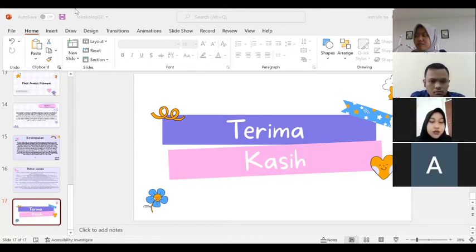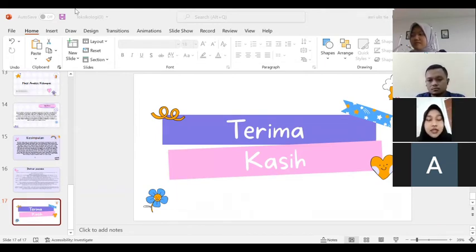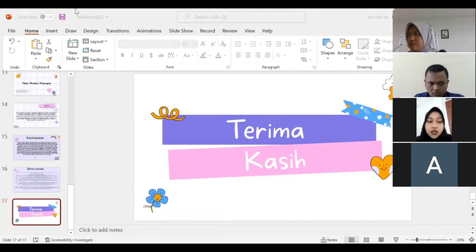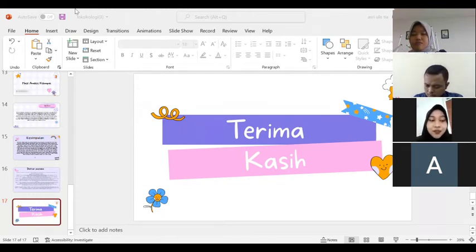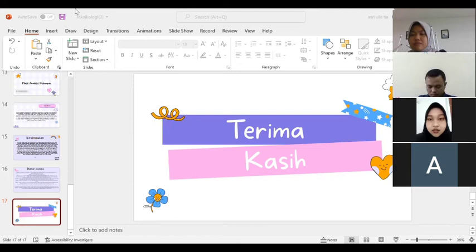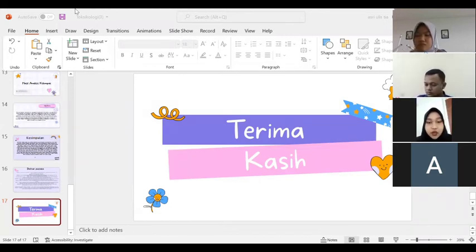Izin menjawab pertanyaan dari Mas Ali. Pertanyaannya: penggunaan deterjen secara berlebihan dapat merusak dan mengubah kondisi alam. Air deterjen bisa merusak ekosistem air dan memberikan dampak pencemaran pada air tanah. Pencemaran itu akan berakibat pada pertumbuhan ganggang atau tumbuhan air lainnya. Sekian yang dapat saya jawab Mas Ali, apakah bisa dipahami? Ya, Mbak, terima kasih.